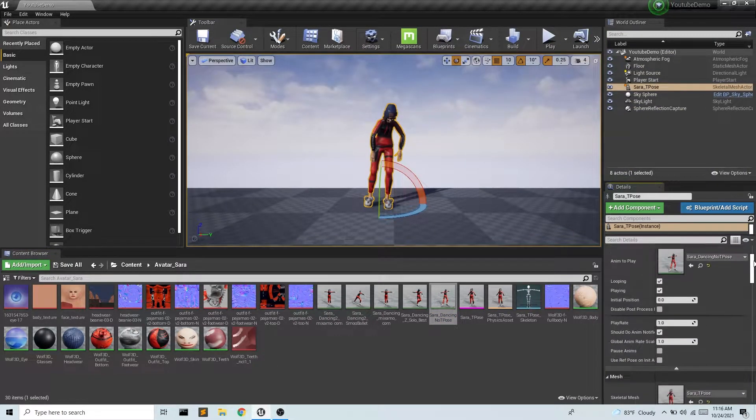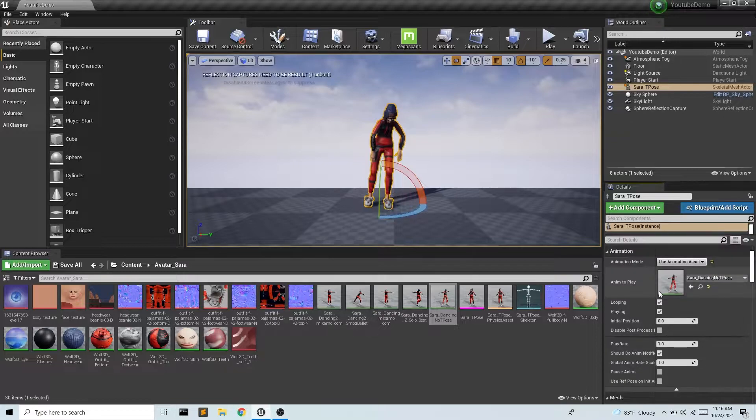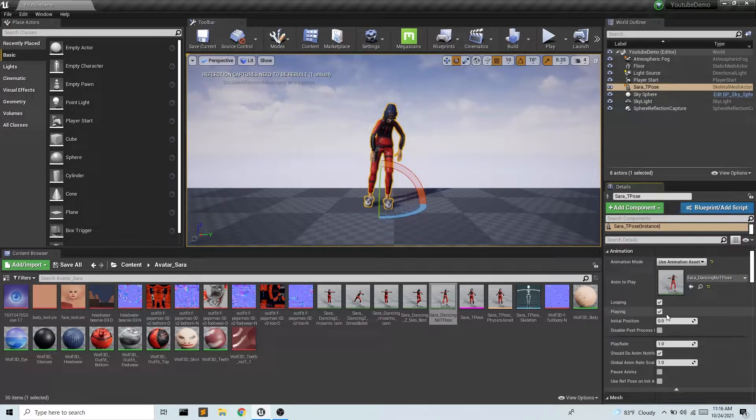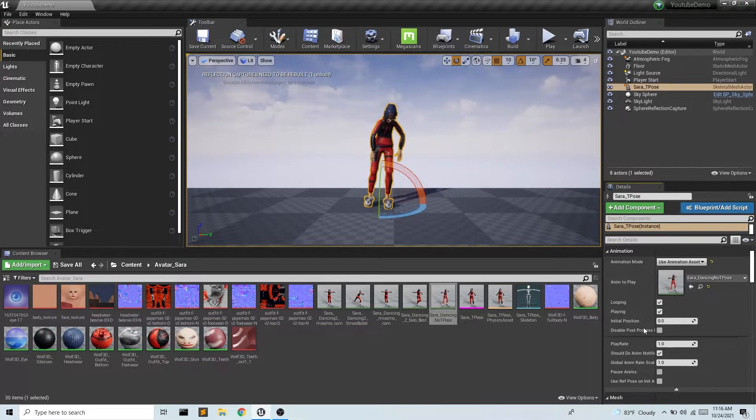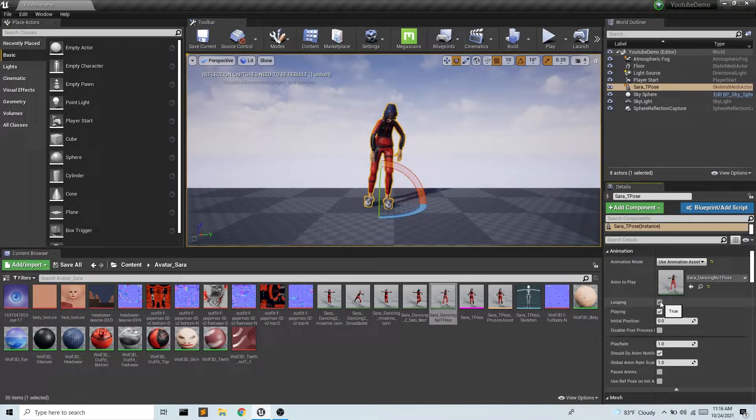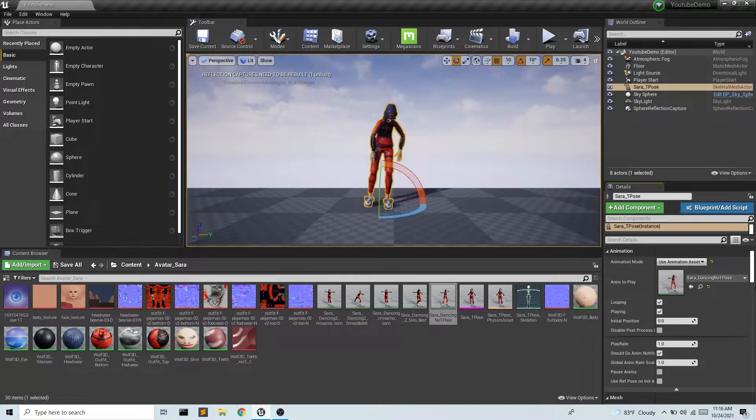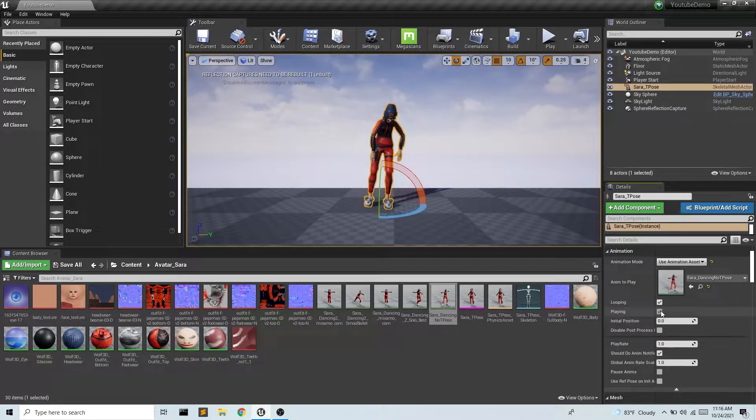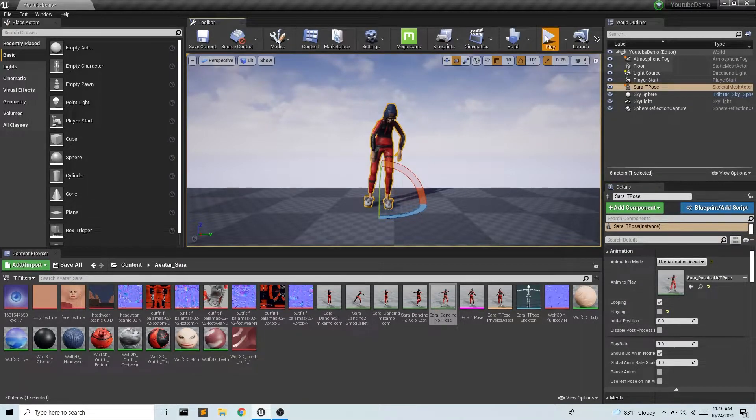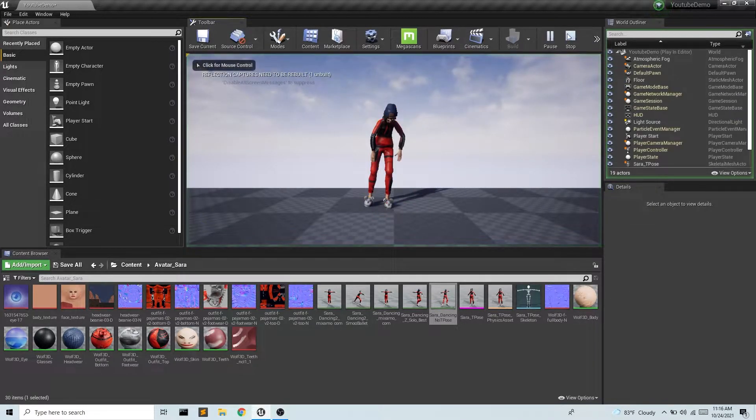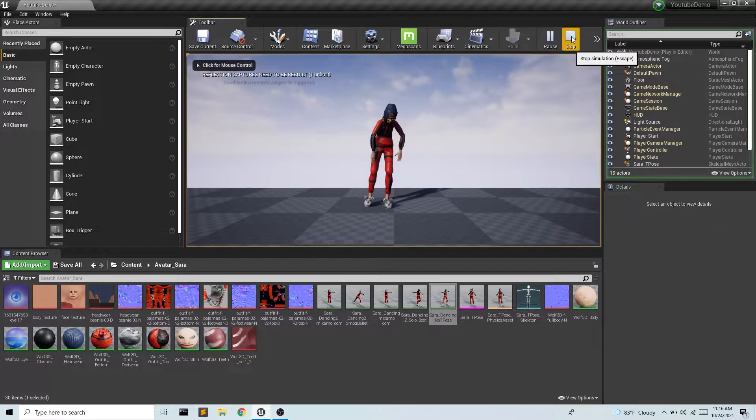And if we scroll down and we find the animation section of Sarah T-pose, you'll notice that we have some options here. So we have looping, whether the animation plays over and over. We also have playing. So if I unselect this, the animation won't play.